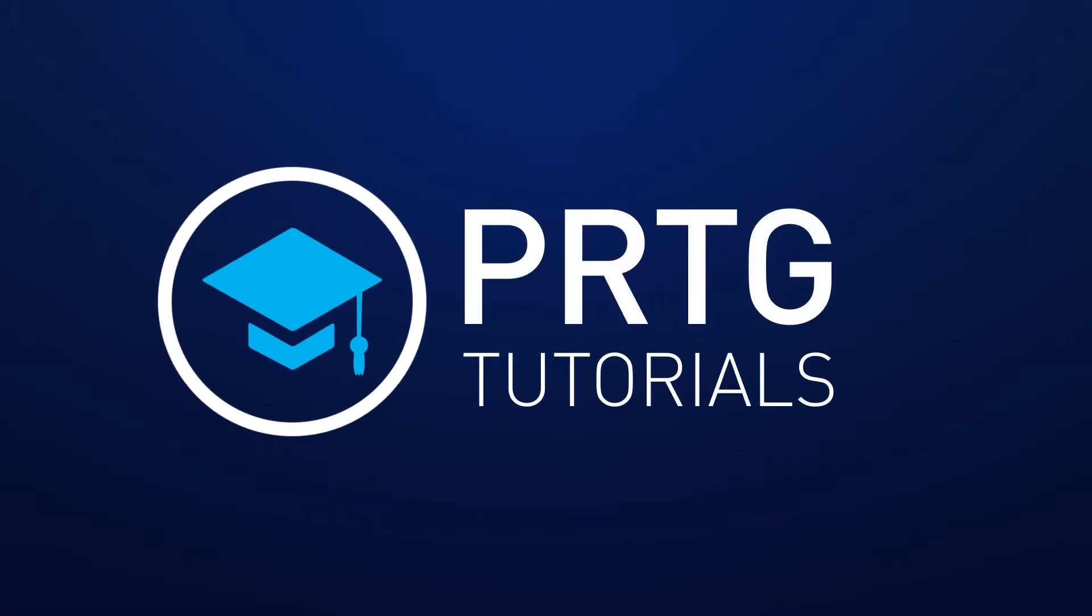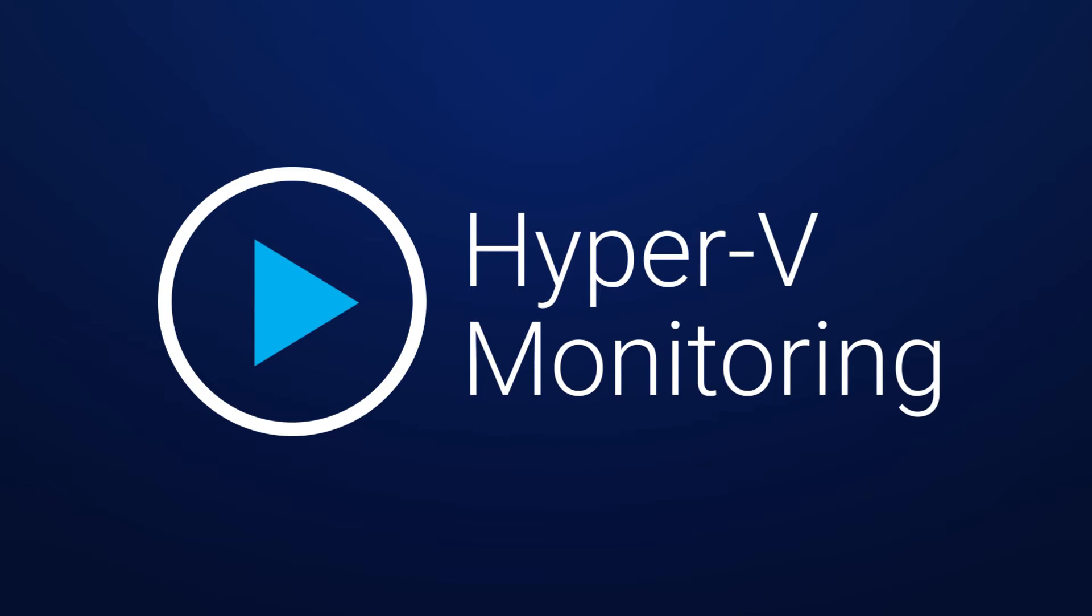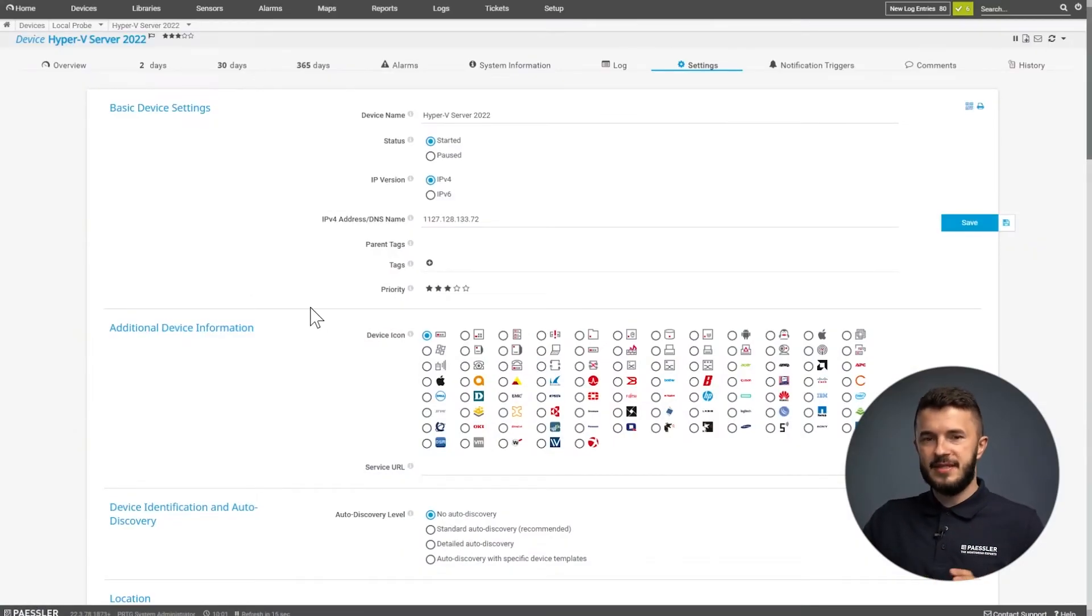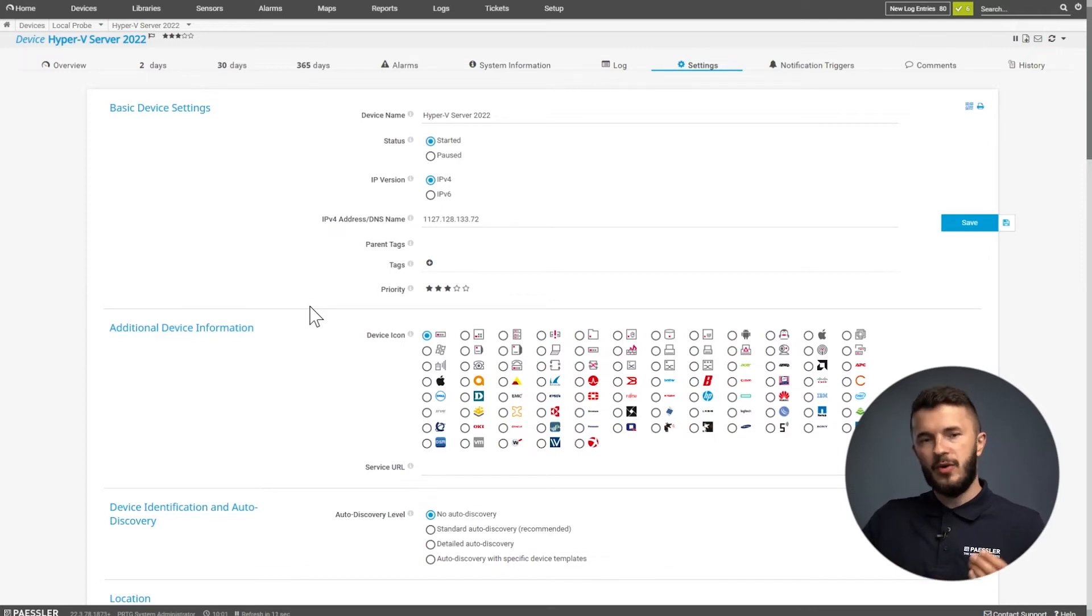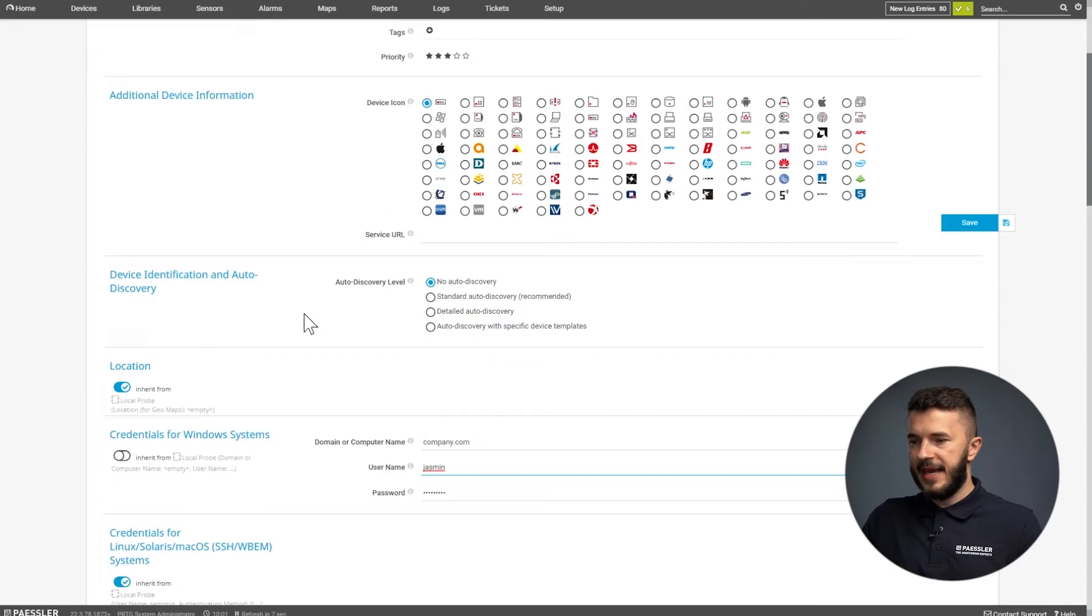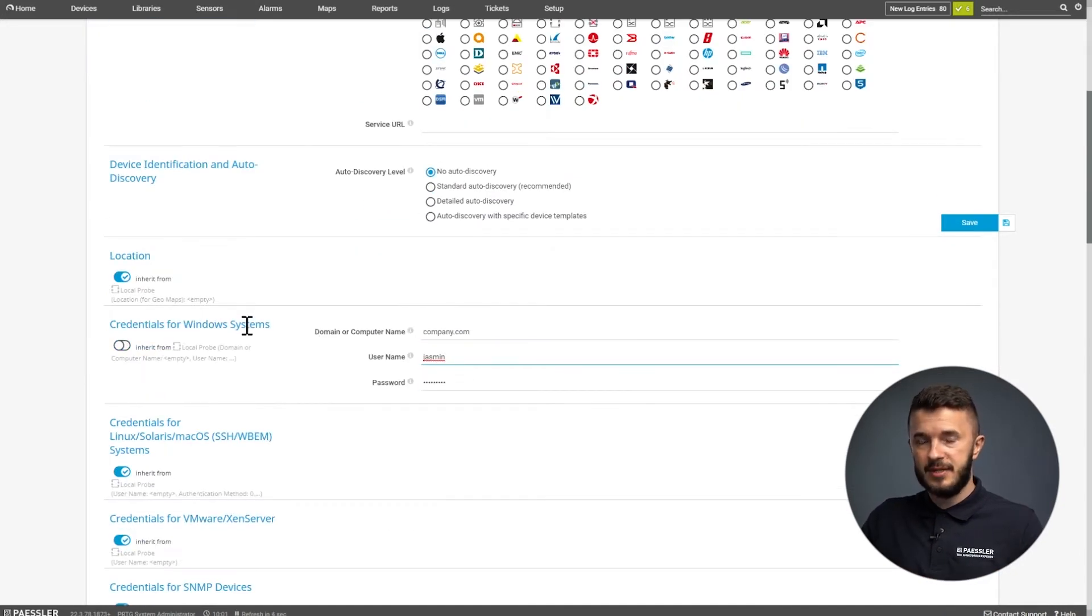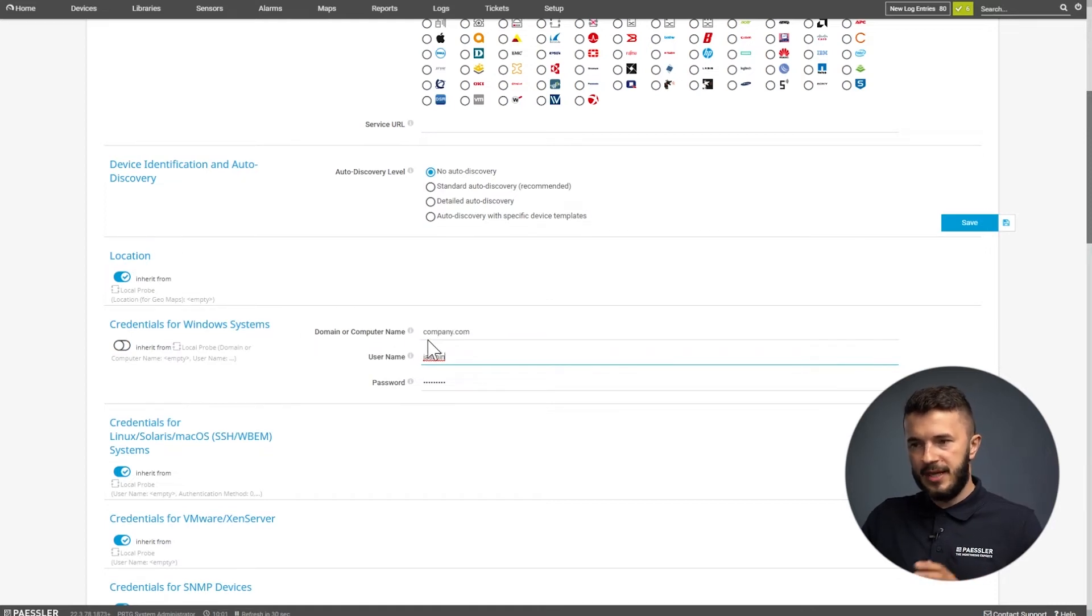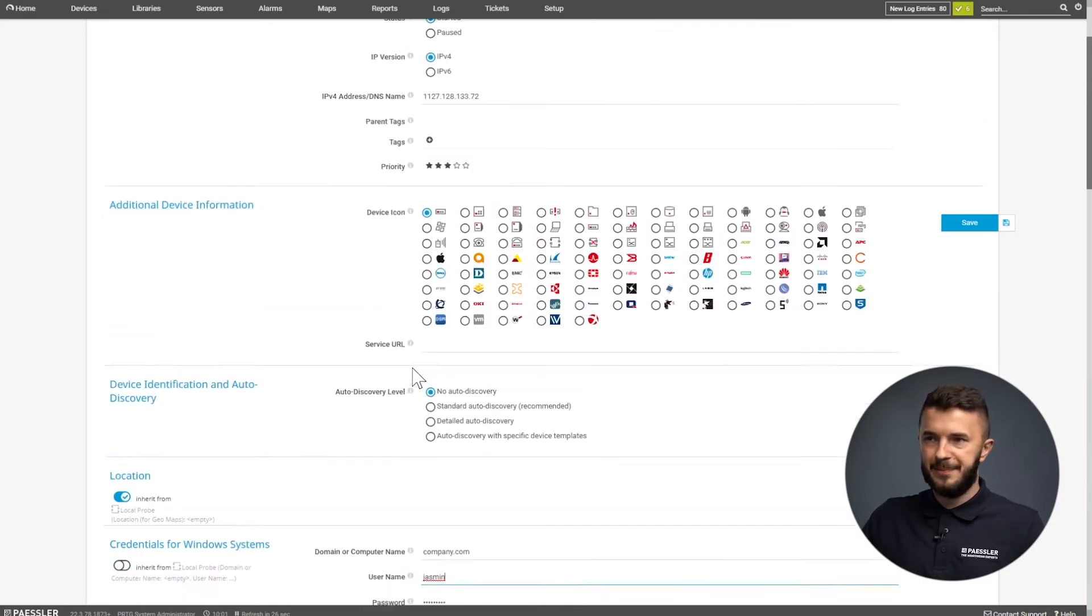So let's go to the PRTG UI. Before we add Hyper-V sensors, we first need to add a credential so PRTG can query your Hyper-V hosts. When we add a device, we go to the settings and then scroll down to credentials for Windows systems. We add here domain or computer name, username, and password. Once we are done, then we can add all the sensors we need.